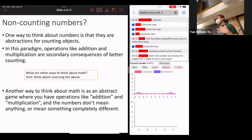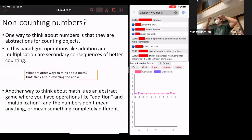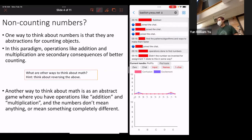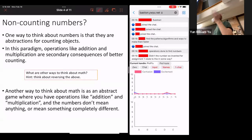Another way to think about math is as an abstract game, where you have operations like addition and multiplication, and the numbers don't mean anything — or mean something completely different. For some of you, that might be how you already think about mathematics: it's some game, you push symbols around, you have some symbols, and then you combine two numbers and suddenly get another symbol. I've been trying to say it's not just some abstract game — it actually has meaning when you think about it in terms of counting. But it is just as true that you can think about math as this abstract game of pushing symbols around.